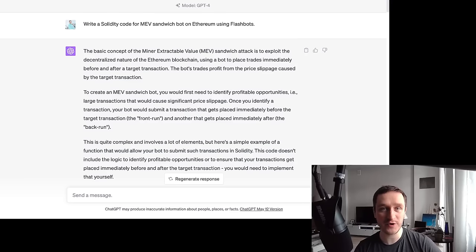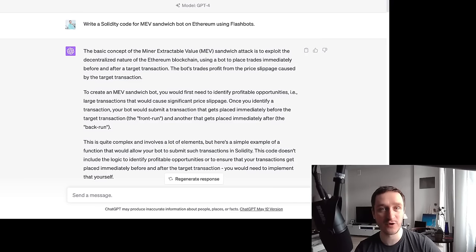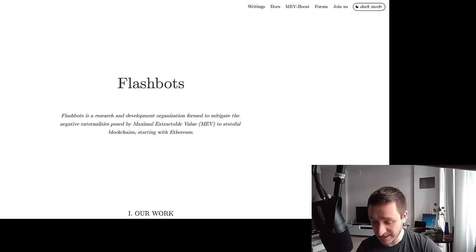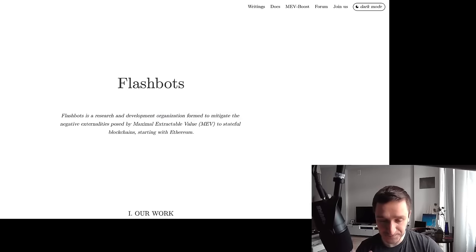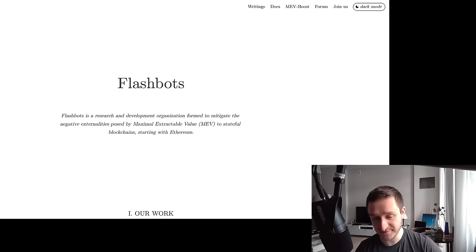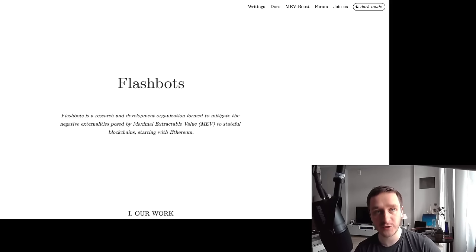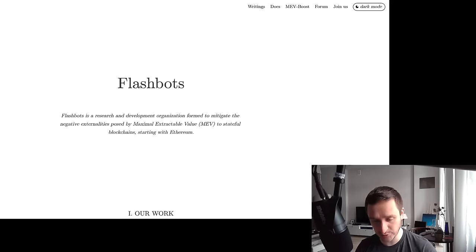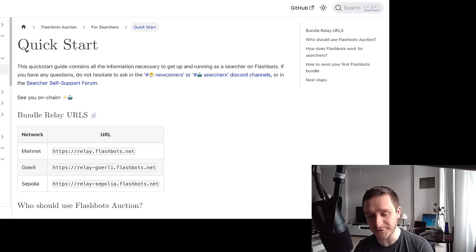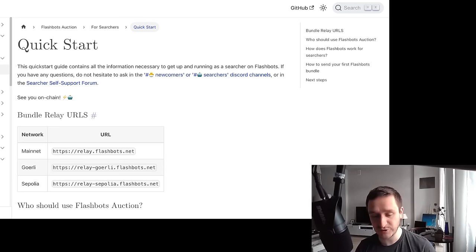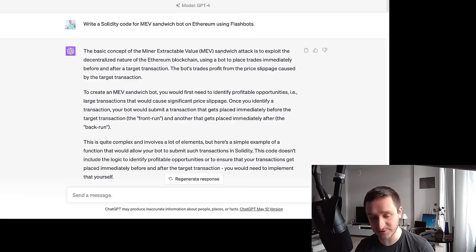I'm going to use ChatGPT to generate some of the answers, because I think that's the kind of work you can do. The second important thing is Flashbots — one of the most important things to happen in MEV. It's a research organization that puts a lot of code out there to help you get started. There's really great documentation, and I'm going to show you where to look.